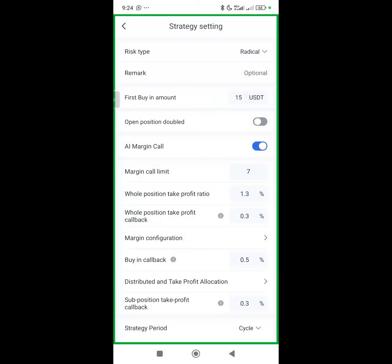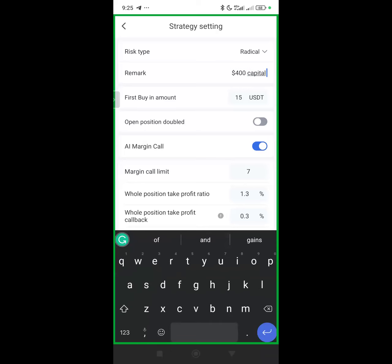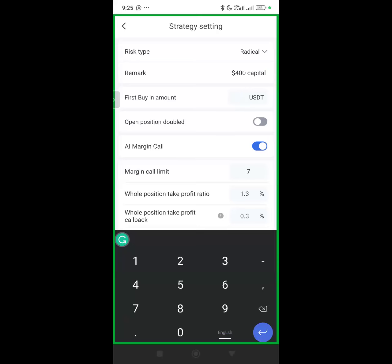The remark in Royal Queue does not mean you put 380 — that was for the Excel template calculation. In Royal Queue, the remark is where you give the settings a name or description so you don't get confused when you have more than one setting saved. In this case, write something like '400 capital' — whatever name you'll use to identify it. Then for the first buy amount, change it to 20, as shown on the template for Magic 1.